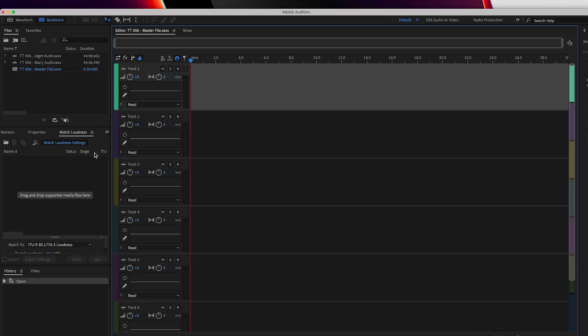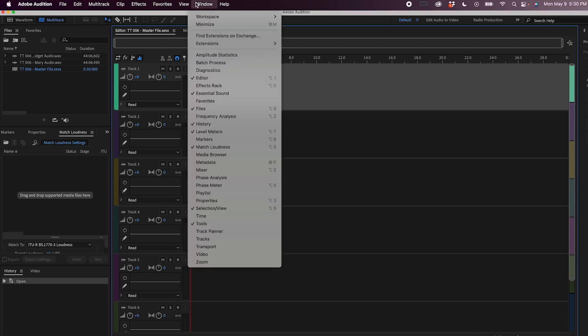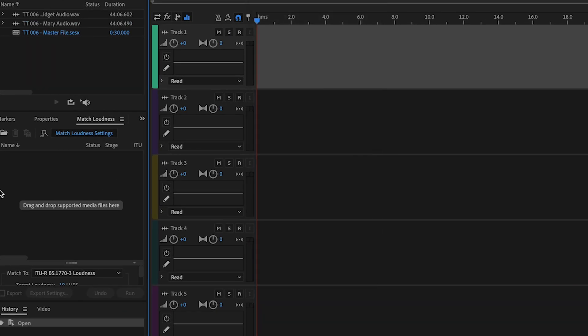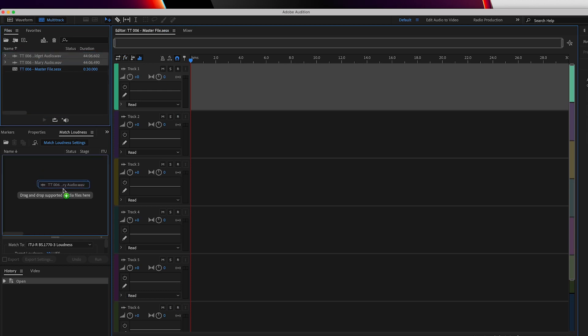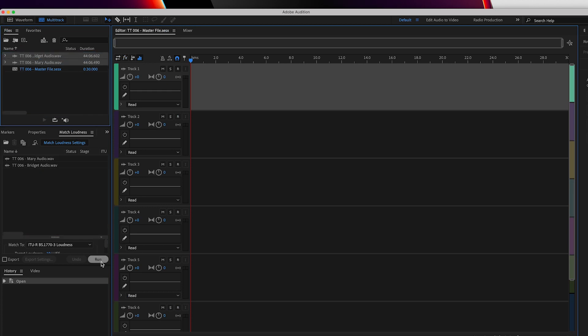I'm going to use the match loudness feature on Adobe Audition. If you don't have it showing, you can head up to Window and select Match Loudness, and then it should show up. So I'm going to select both of my audio files and drag them into the Match Loudness section, then select Run. This will take a few minutes while the software matches the loudness of all of the tracks.